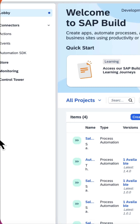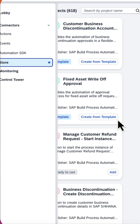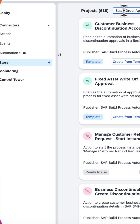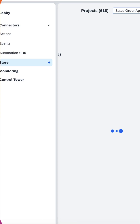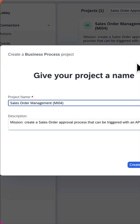First, we shall create a project from the pre-built content. For that, from the lobby, go to the Store. We can search for the project here. I search for the Sales Order Approval Project Template. I can create a new project from the template. Click on Create from Template.